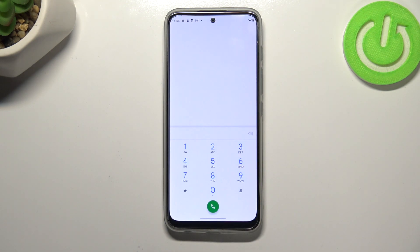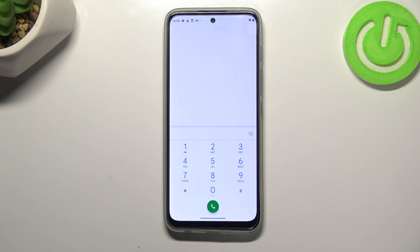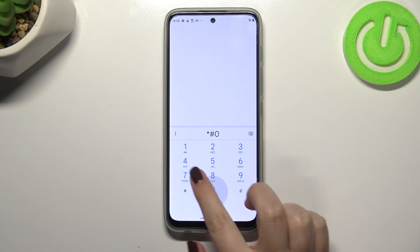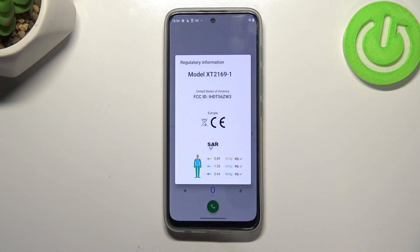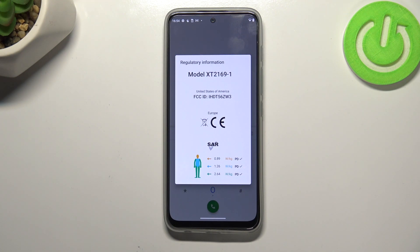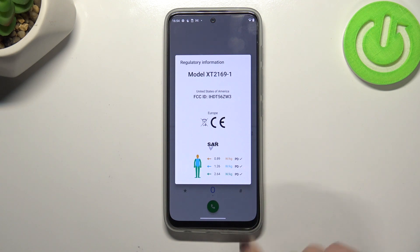Let me tap on OK and let me show you another code which is pretty similar to the previous one, it is asterisk pound 07 pound, and as you can see we can check the regulatory information so we can check SAR level, the head and the body of our device.